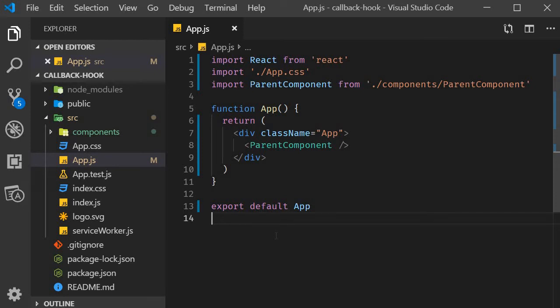Welcome back everyone. In this video we are going to learn about another hook which is useCallback. Before we dive into the details of the useCallback hook, let us first understand a bit about performance optimization. Once we understand that, we will then take a look at what exactly the useCallback hook is, why you might want to use it, and finally how to use it.